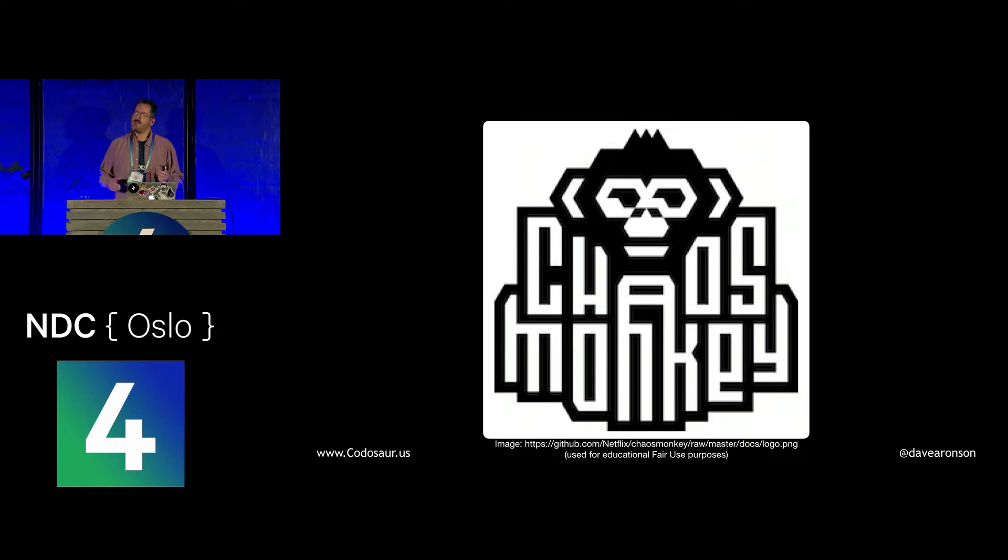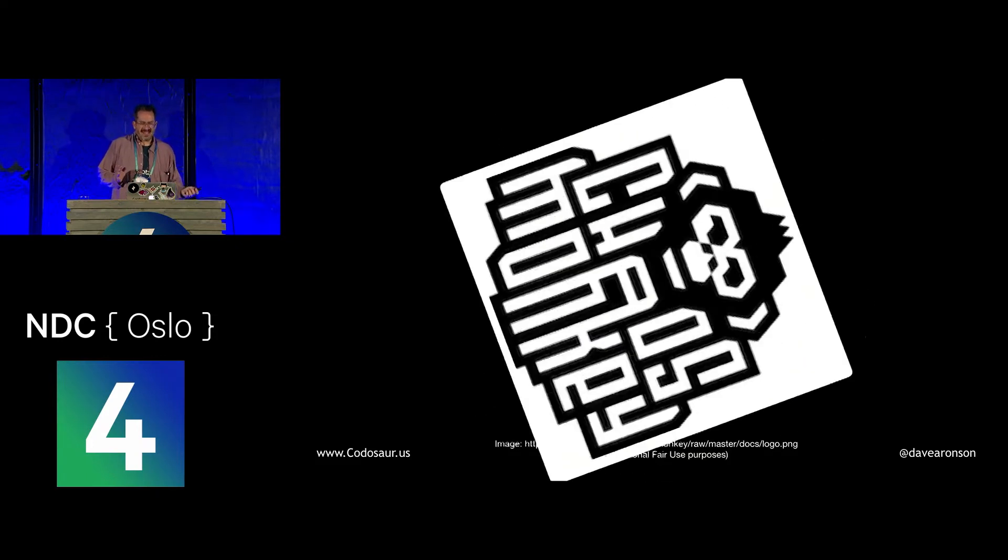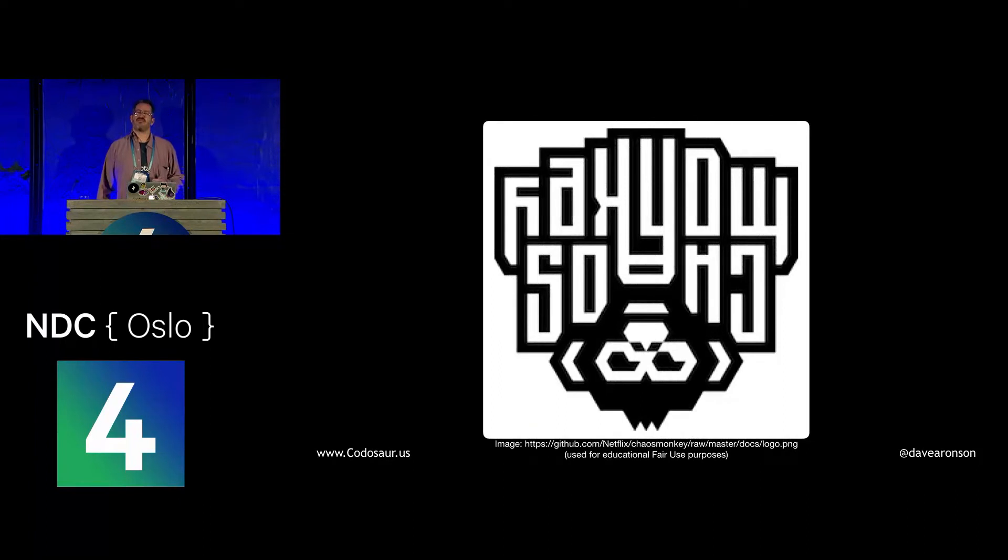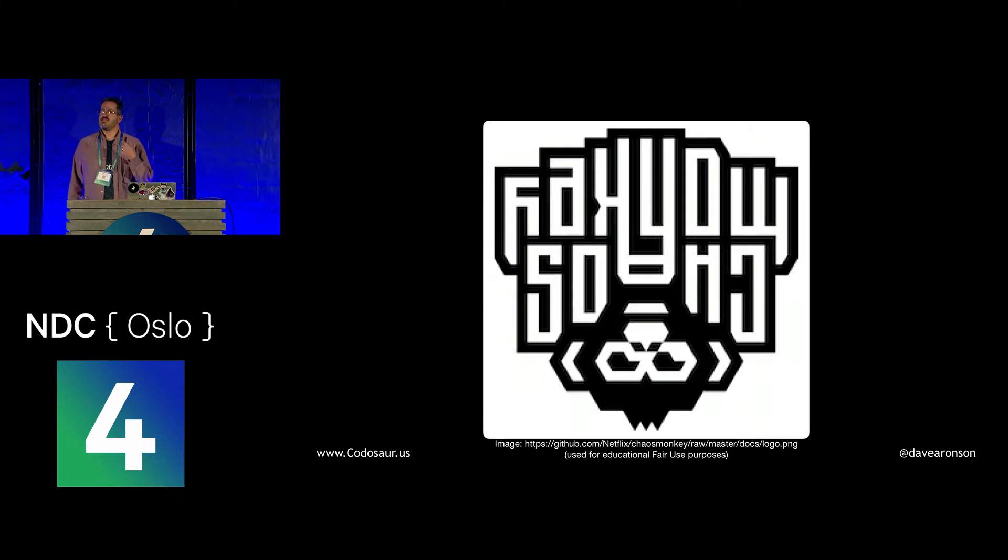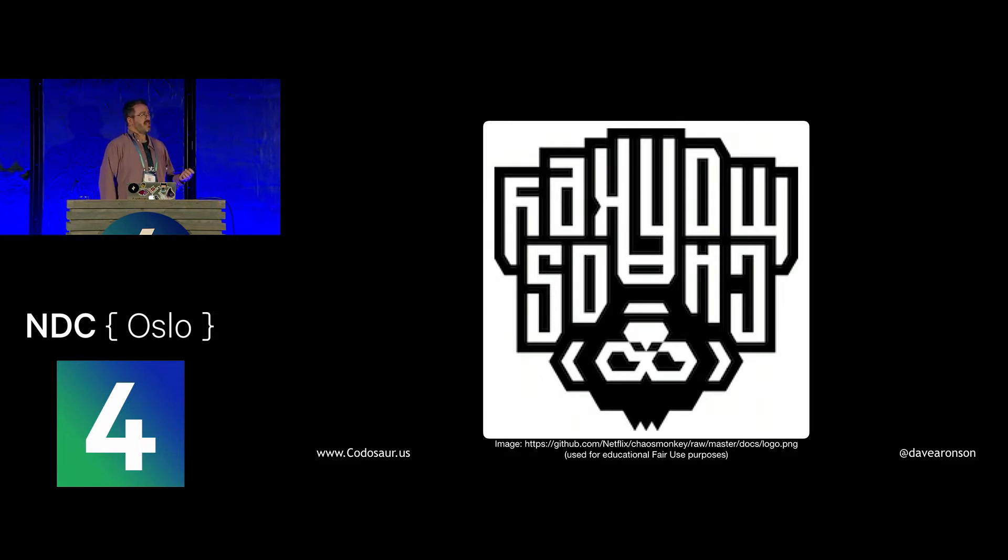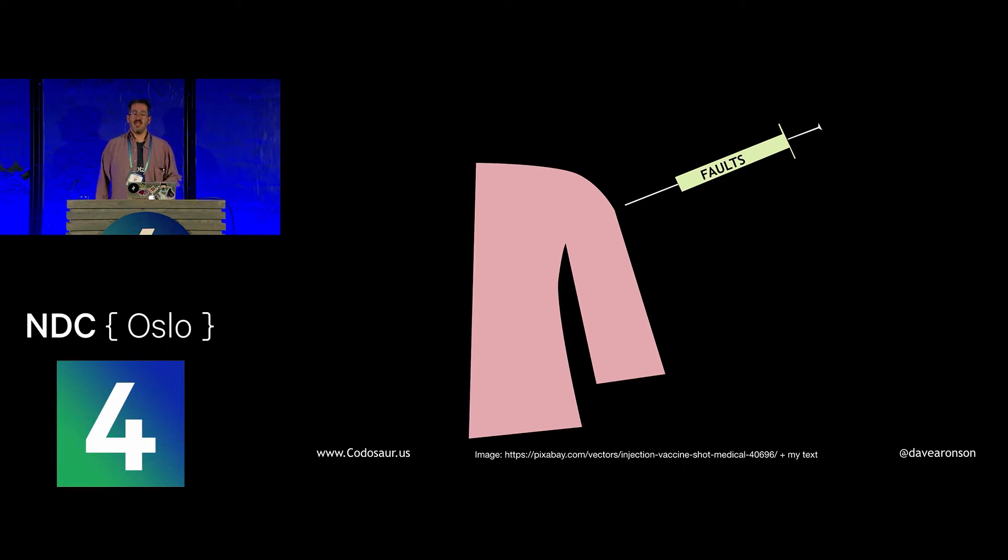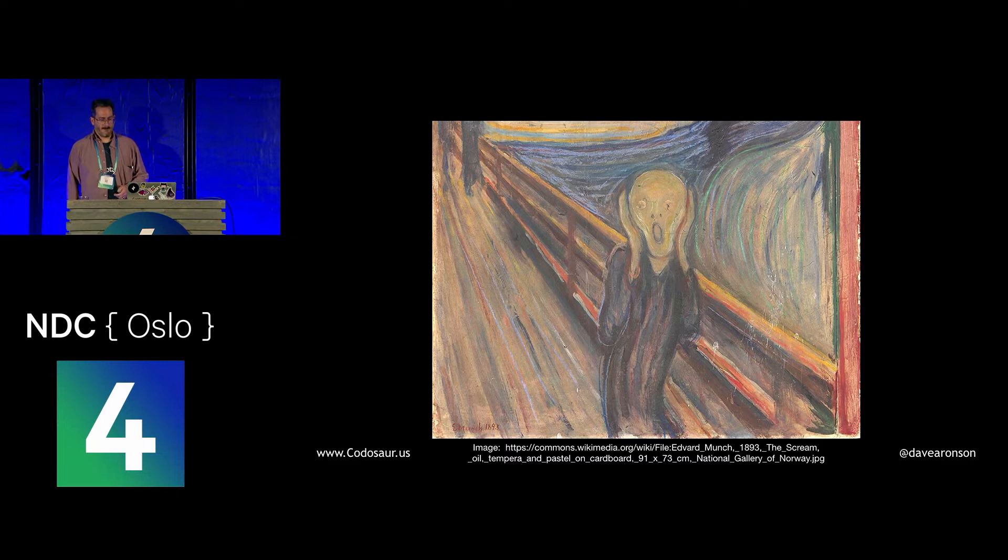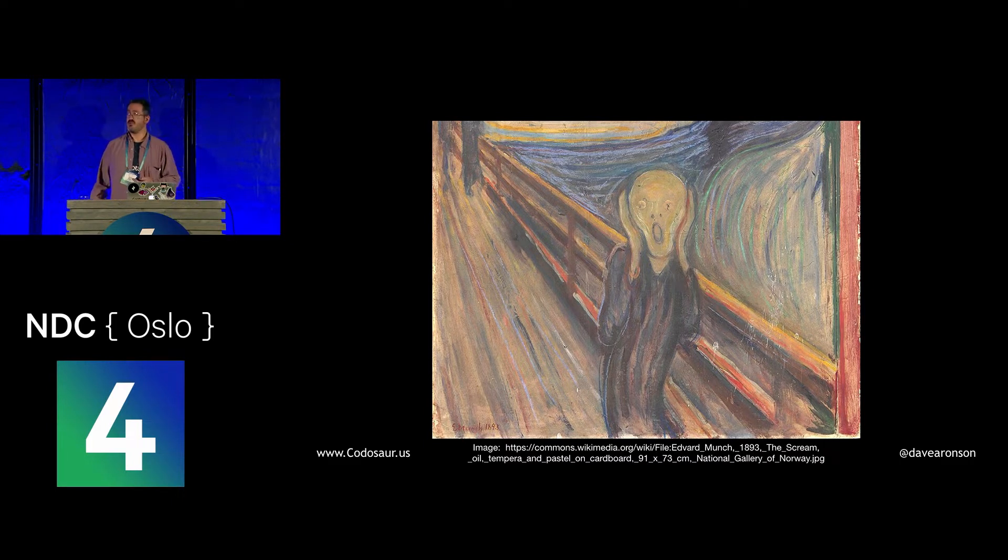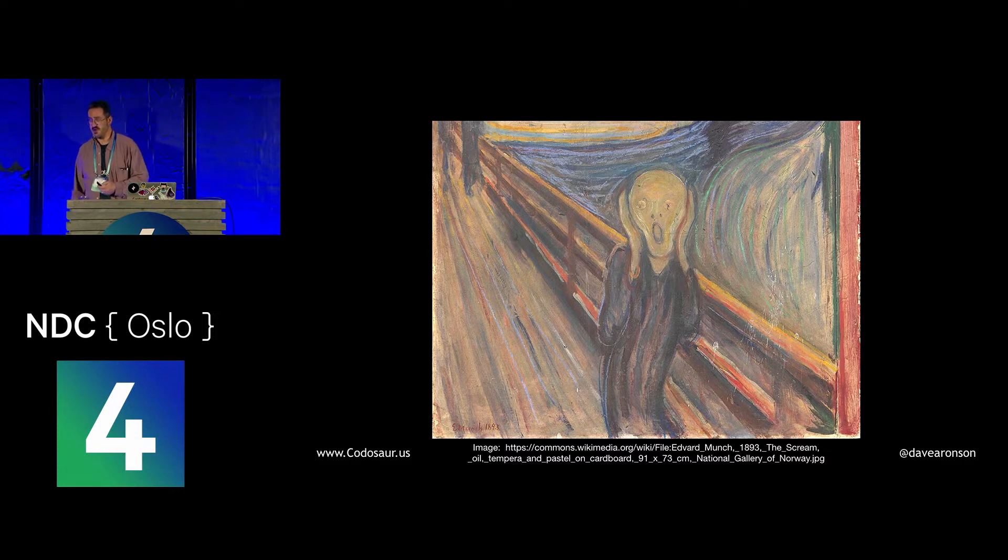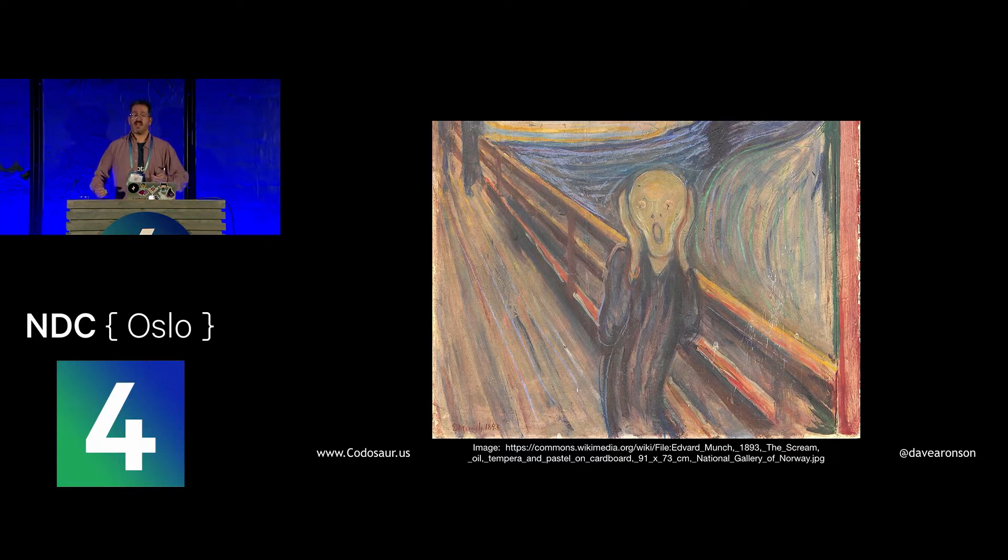Just like Chaos Monkey helps Netflix discover flaws in their error recovery process, mutation testing helps us discover flaws in our tests, and to a lesser extent, our actual production code. But the way mutation testing works is sort of upside down from what Chaos Monkey does.